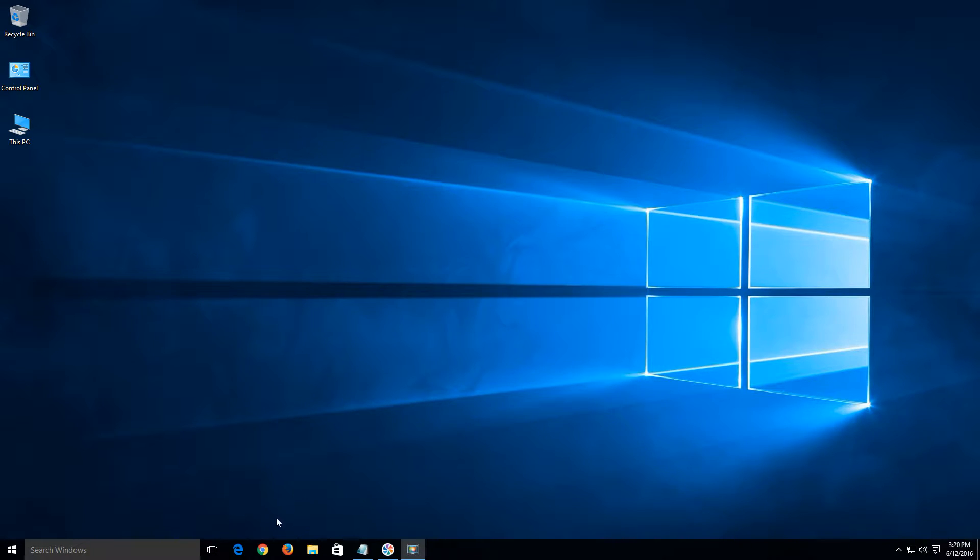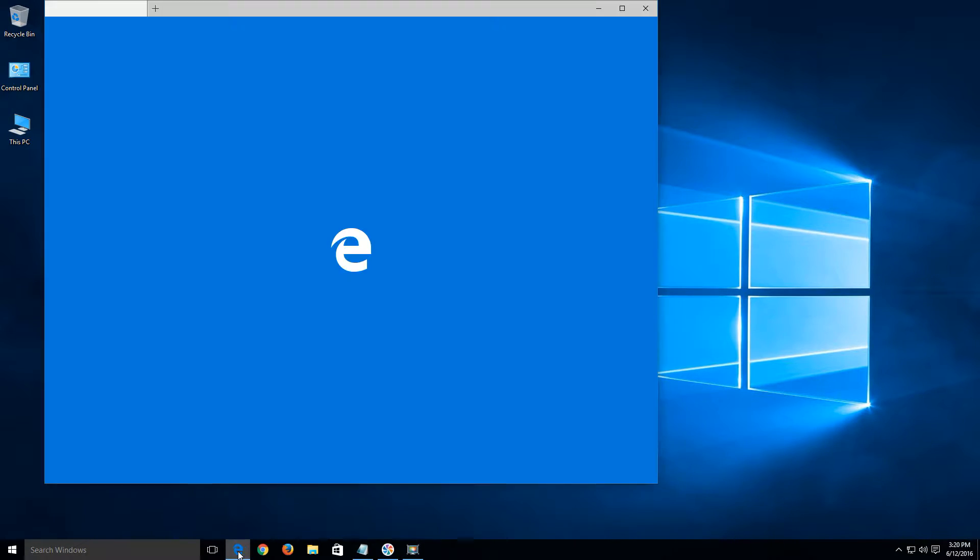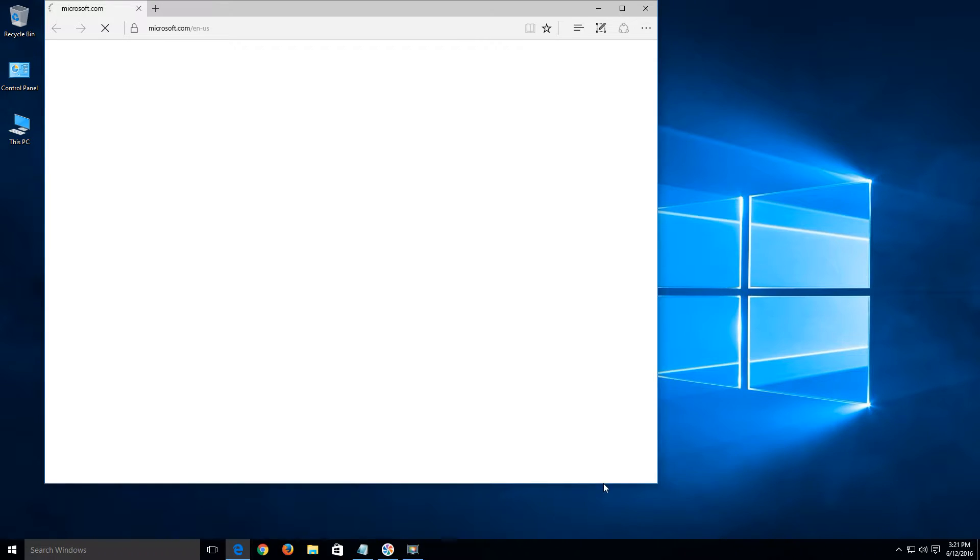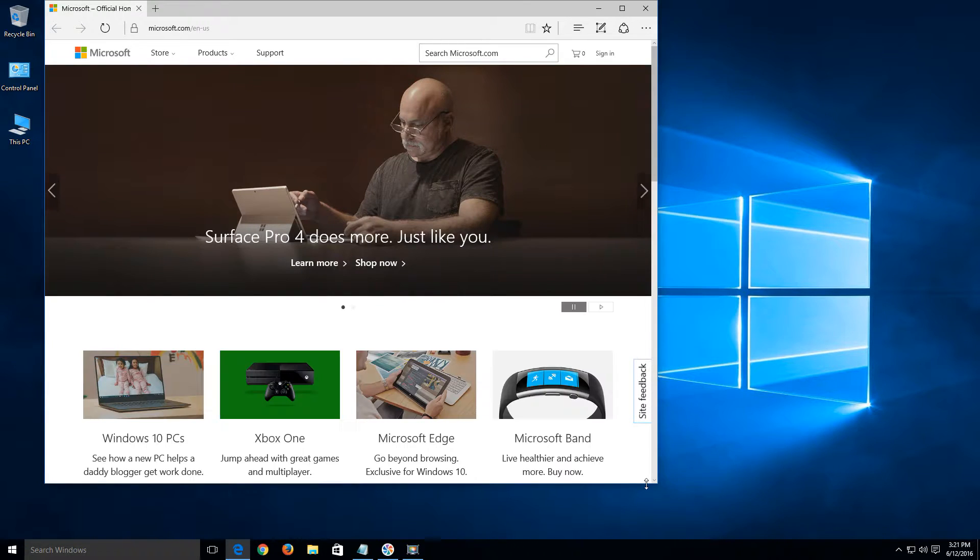First, we'll start with Edge. Let's just go ahead and open that up. Again, Microsoft Edge is the default web browser that comes with Windows 10.